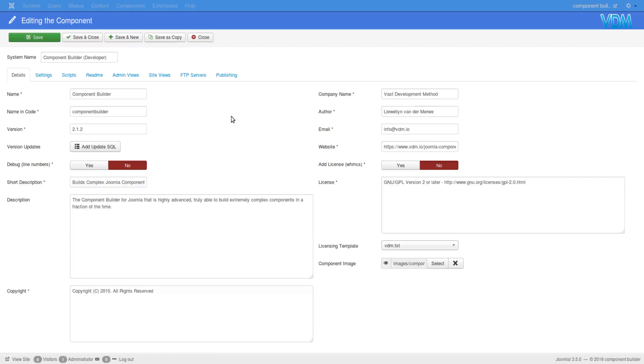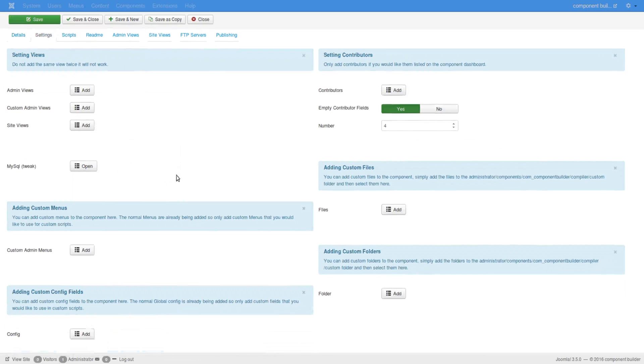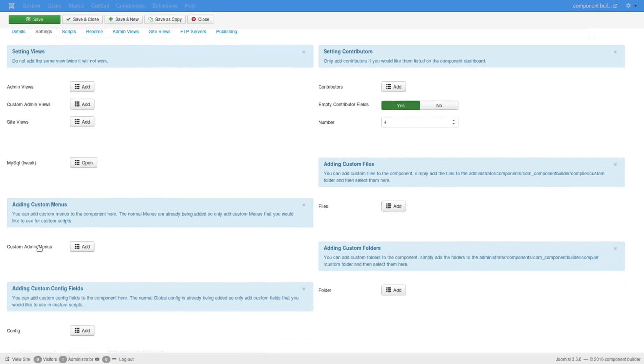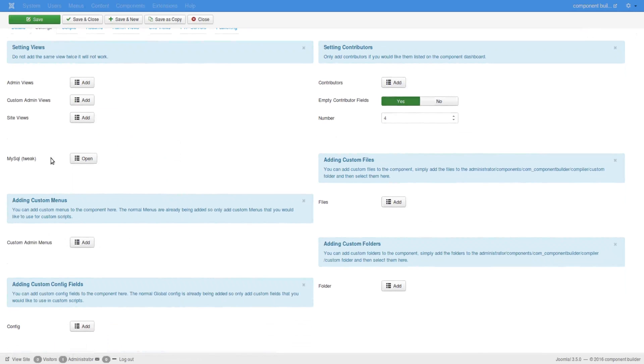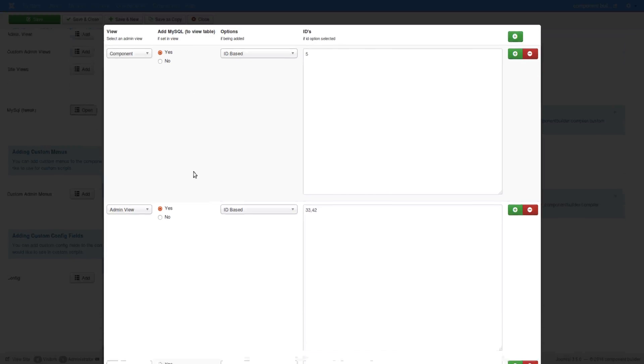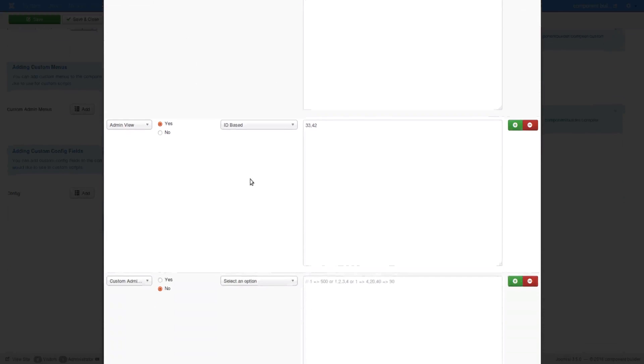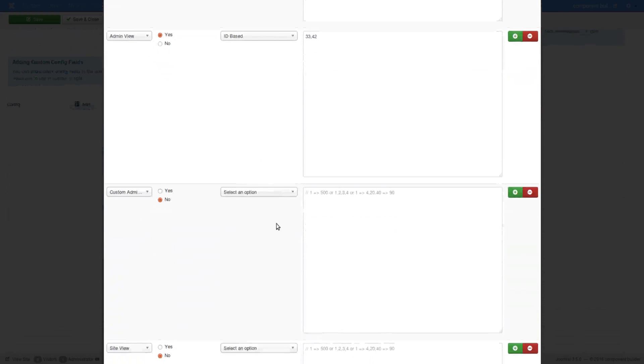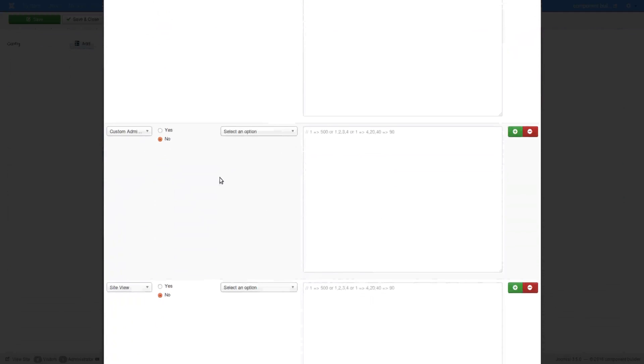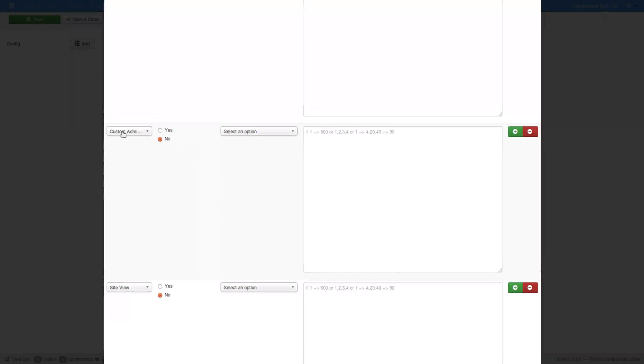So here I have component builder open and if I go to settings and I go to this tweak feature, you'd see that I have added values here and certain of them like custom admin I said no, don't include none.